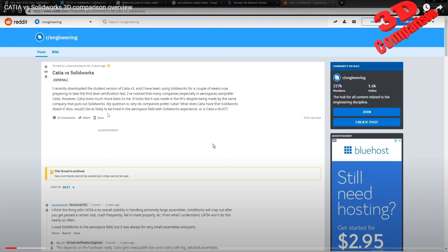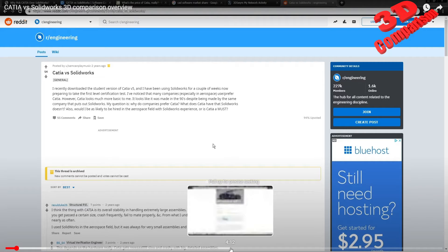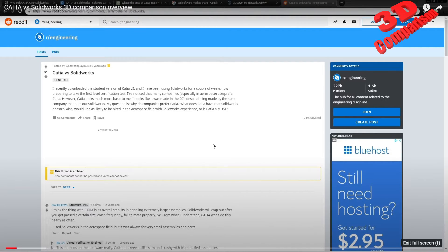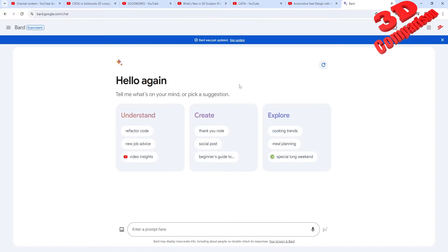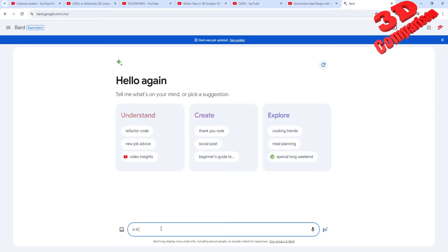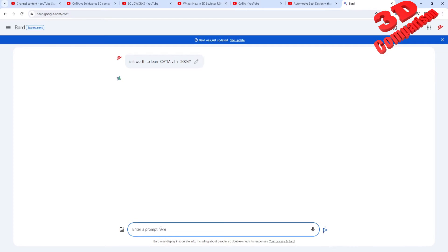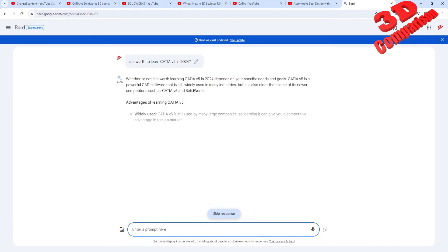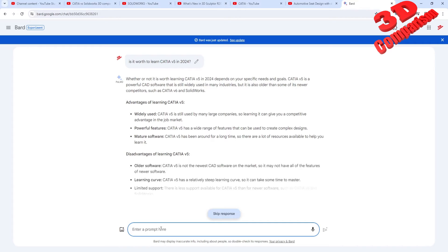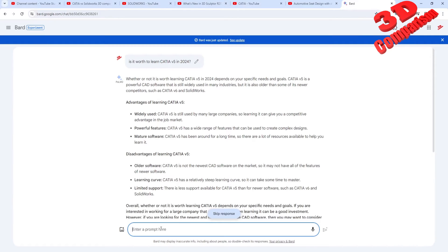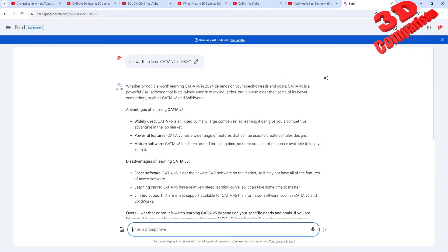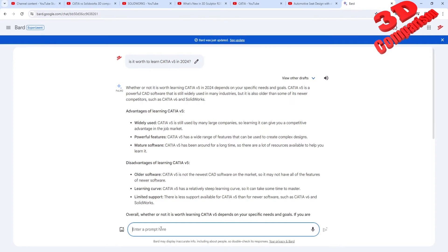So let's see for CATIA V5, is it worth to learn CATIA V5? Let's see this on Bard, because in my opinion it definitely worth to learn CATIA V5 because it's also quite similar. If you know one computer design software, all the others will be the same.